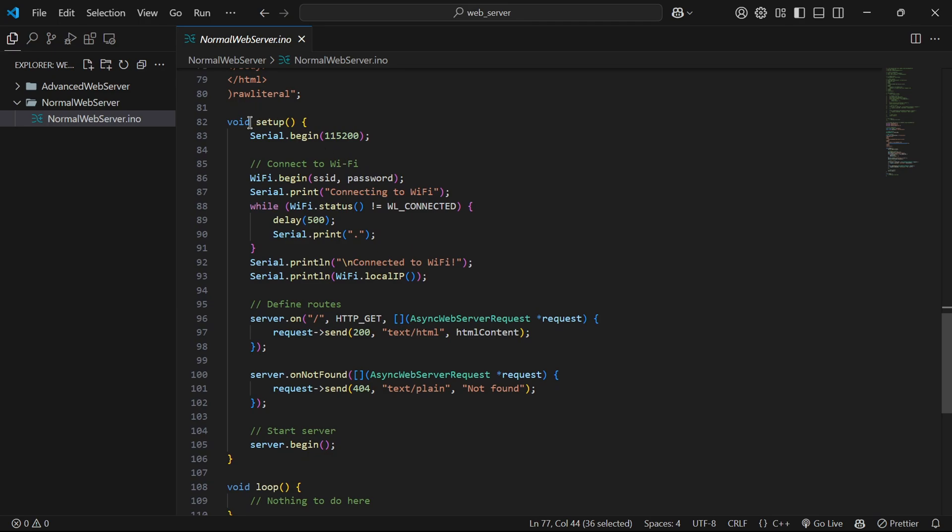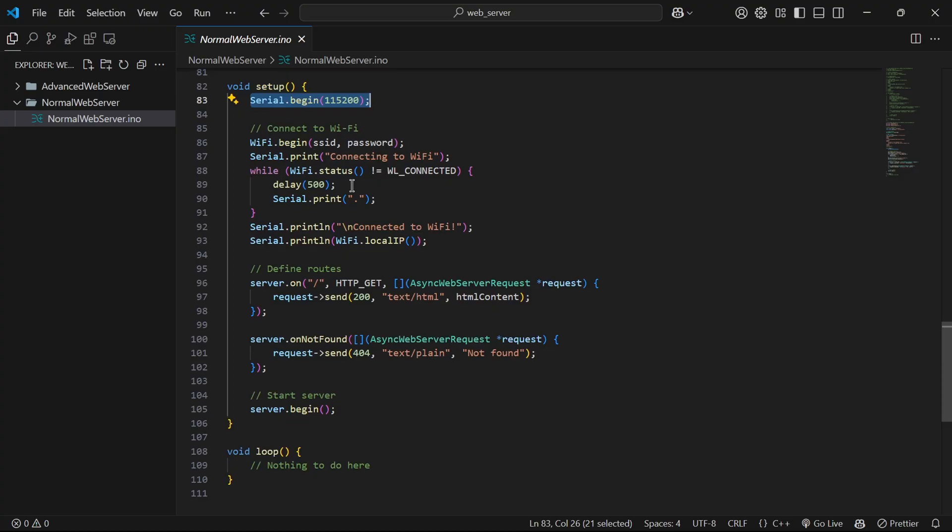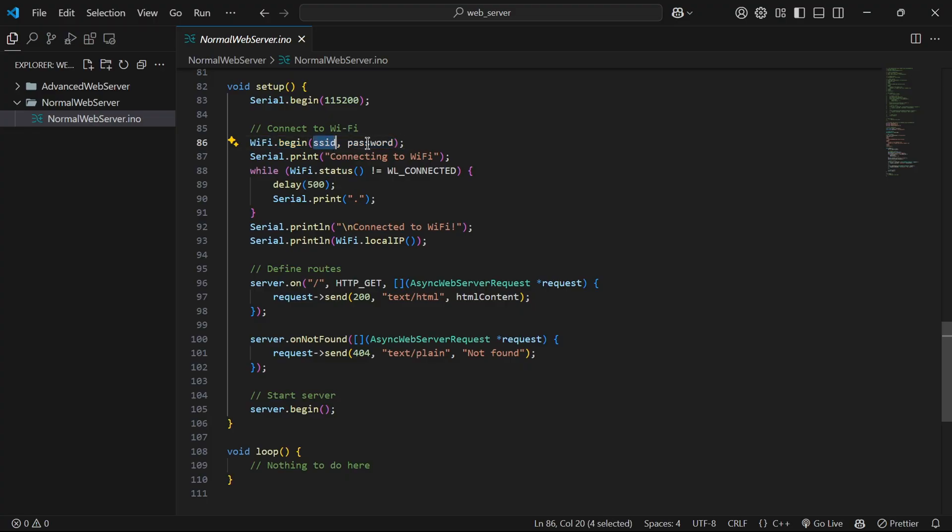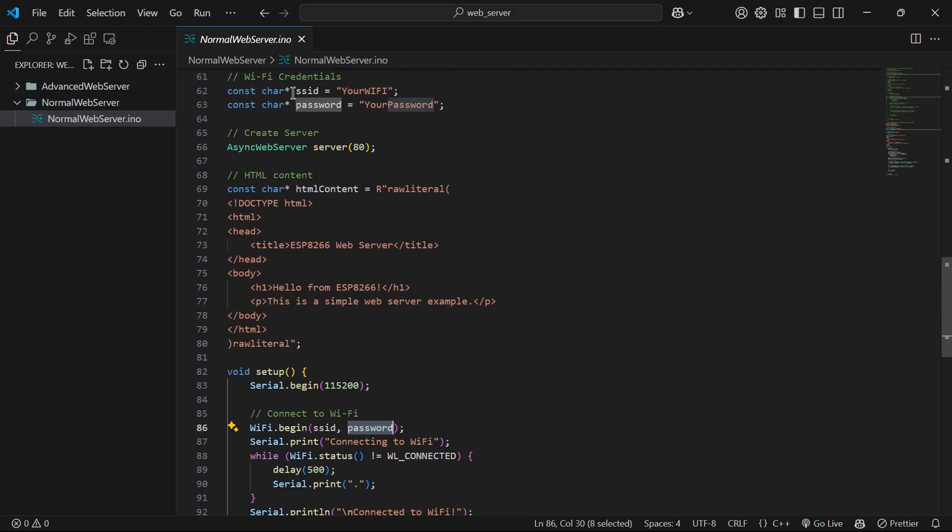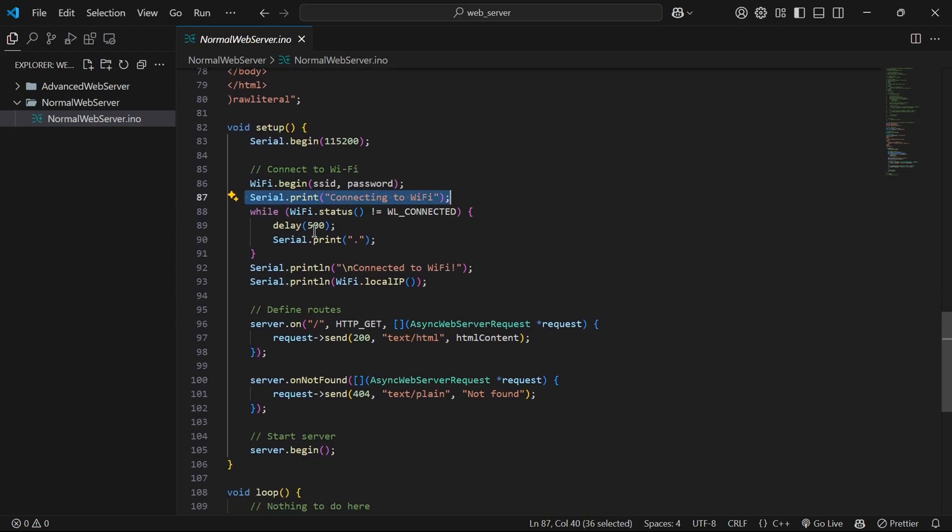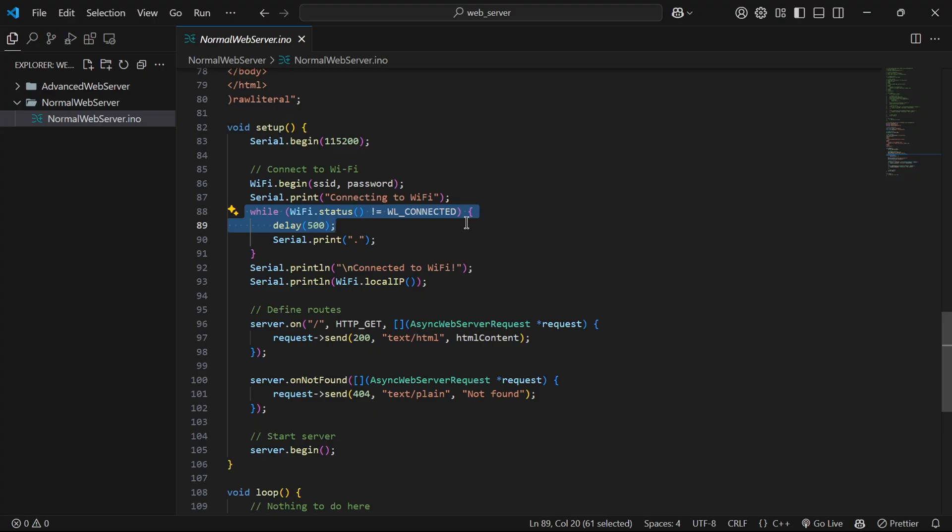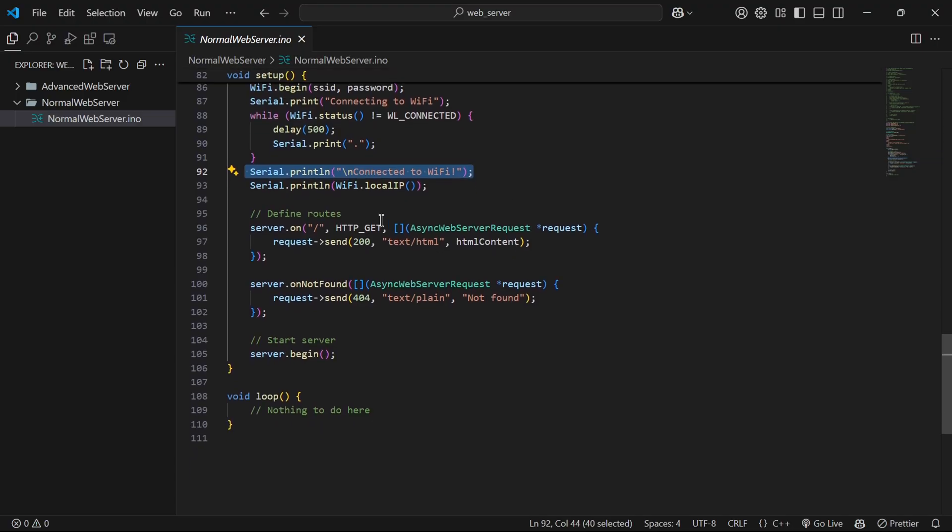Then we have void setup function inside which we initialize serial communication and we also try to connect to wifi using provided SSID and password. For logging we will also print connecting to wifi in serial monitor. After that we will run a while loop where wifi status is not connected then it will keep on printing dots.